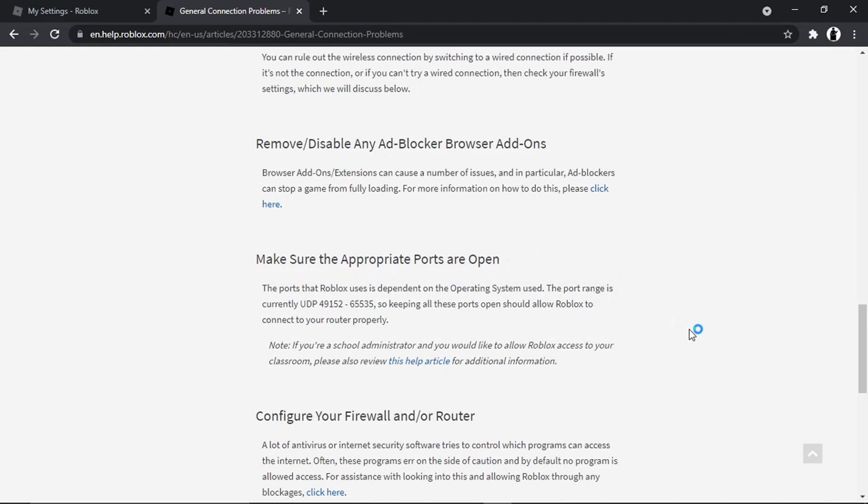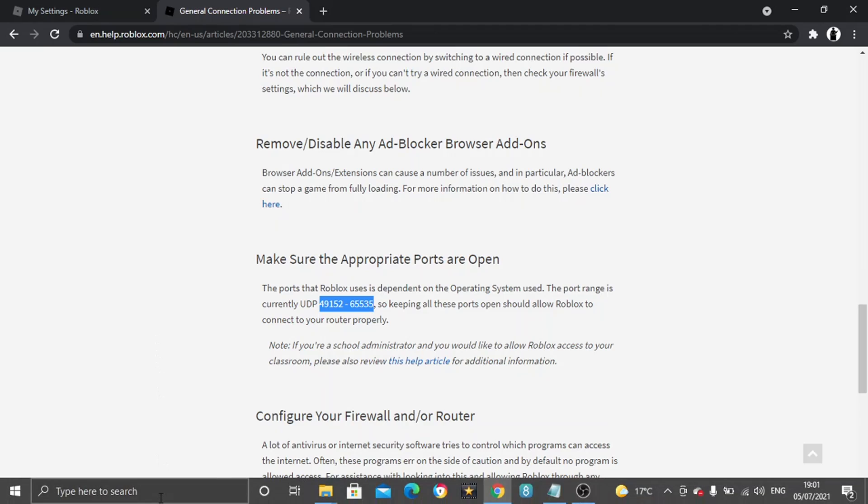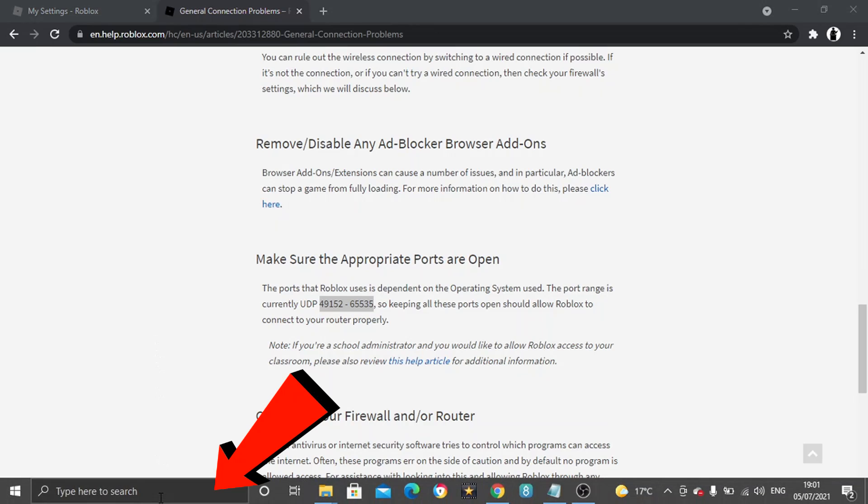What's going to happen is sometimes your internet provider might automatically close these ports, so we just want to check that these are open. If not, we're just going to add those to allow that to connect to our router properly and therefore reduce the ping to a low ping. To do this, we're going to come down to our search bar and we need to open up our firewall.